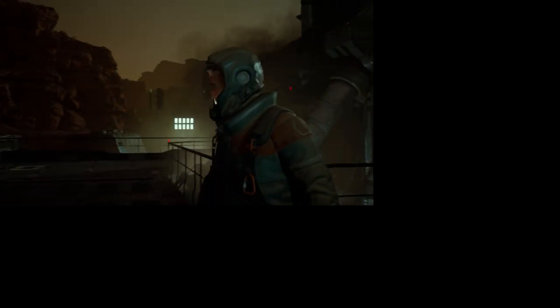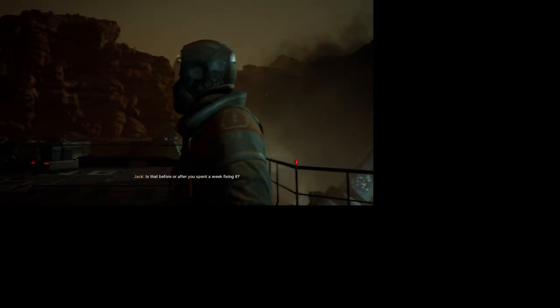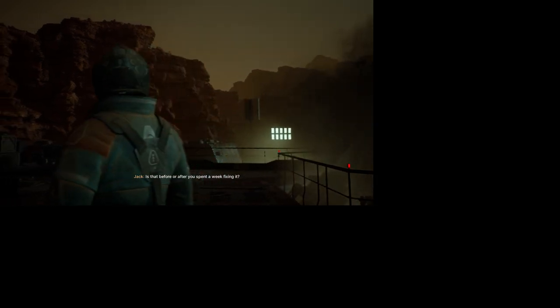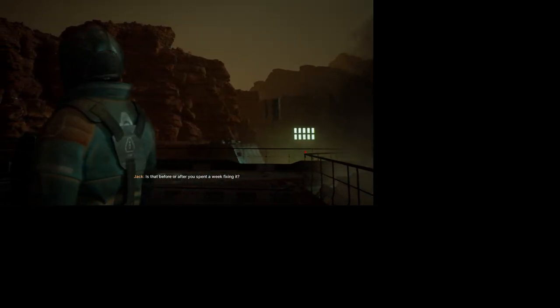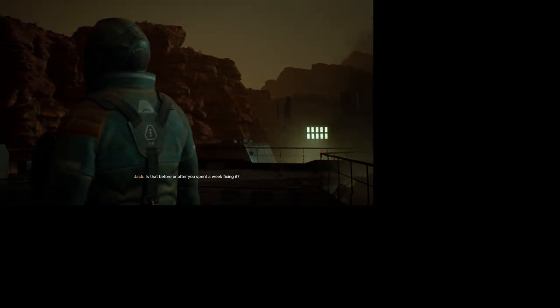I'm taking my time for this one. Just like that hull. It's looking a lot better since I got up here. Is that before or after you spent a week fixing it?